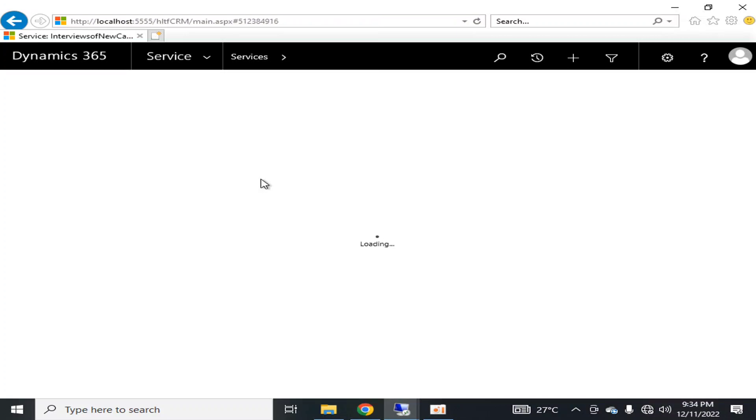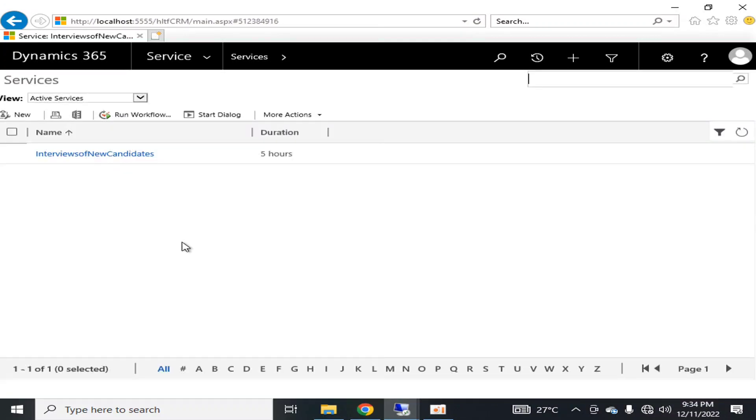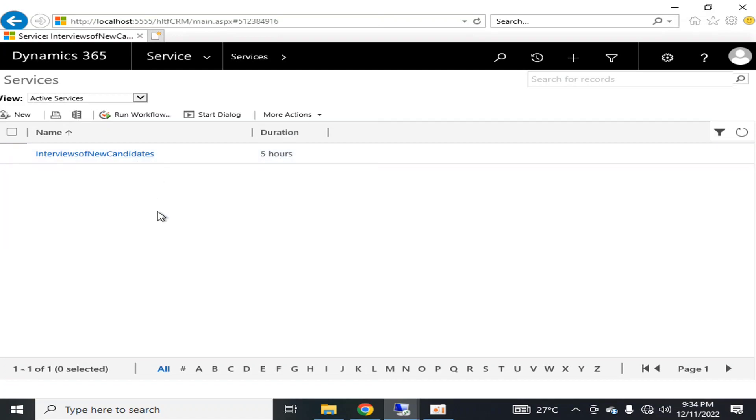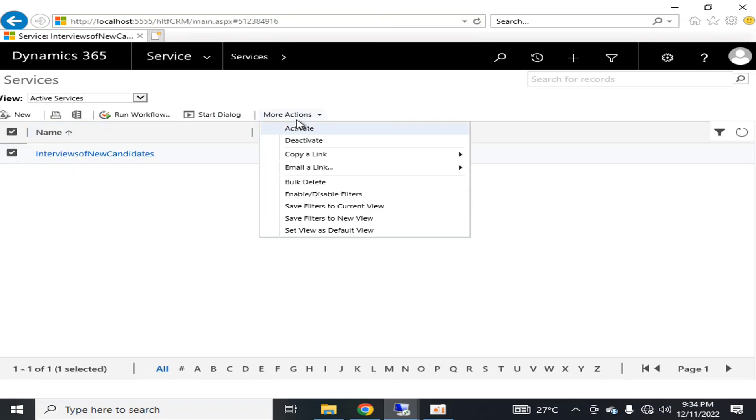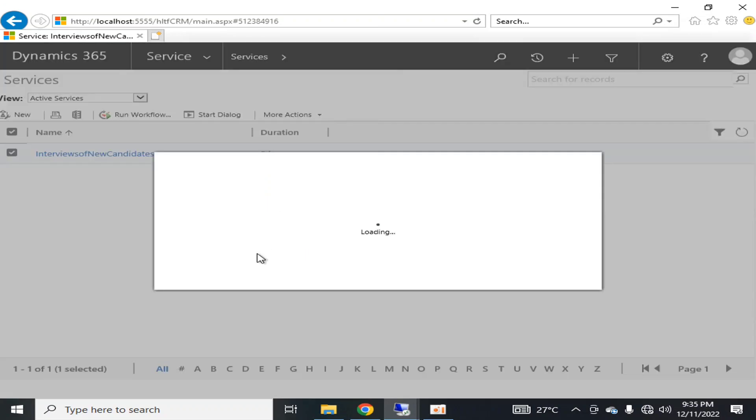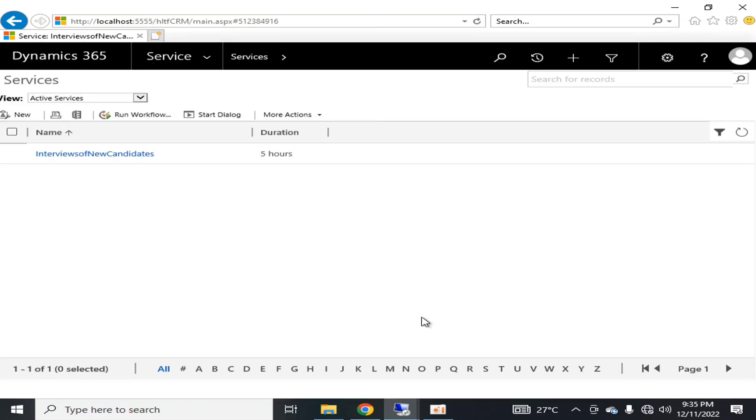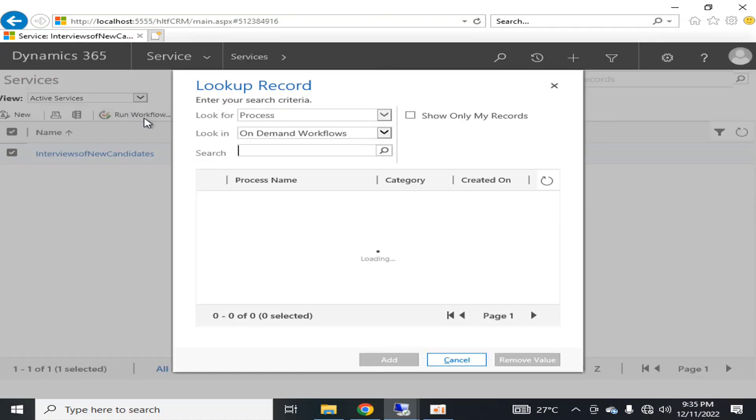So in this way, a resource group has been created and this service will be for five hours and it will reschedule. You can also select this and you can activate it or deactivate it as per your requirement. So I'm going to activate it right now and this service is now active.